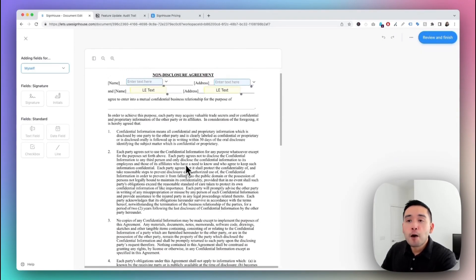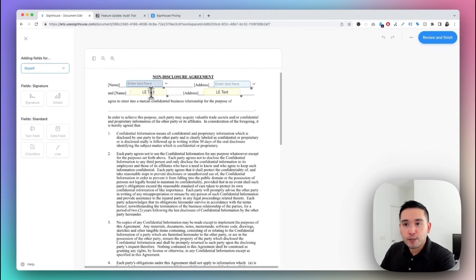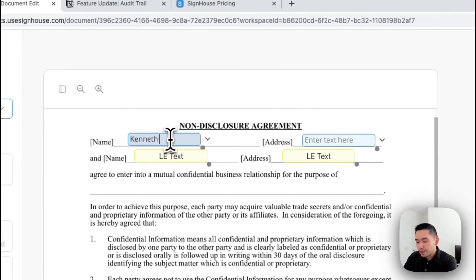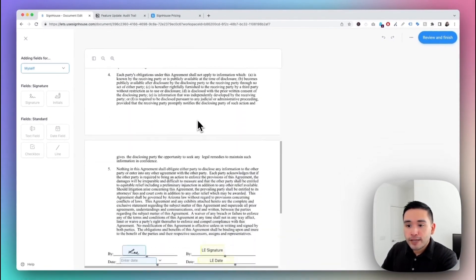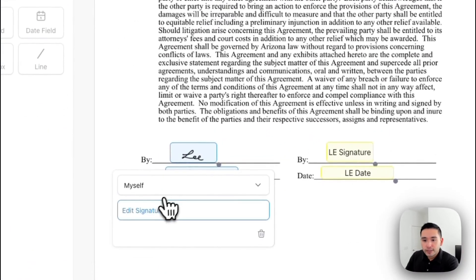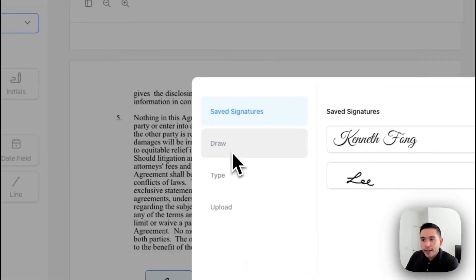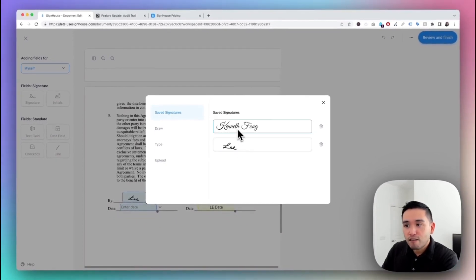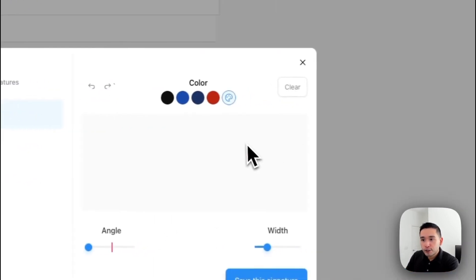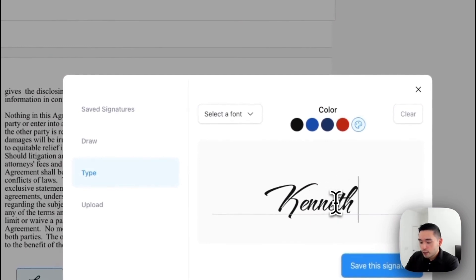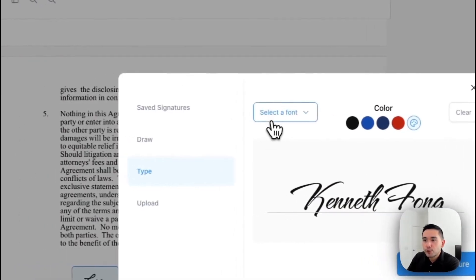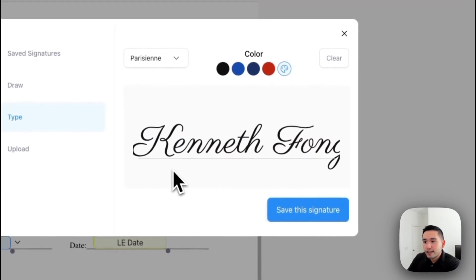The next part is for me to fill out my part of the document — I'll enter my name and address, then scroll down and click on my signature to edit it. You have a few options: you can select from saved signatures used in the past, draw your signature, type your signature, or upload your signature.